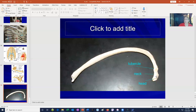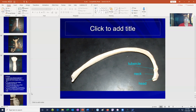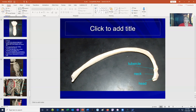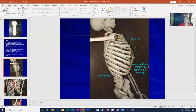Ribs have a head, a neck, and a tubercle. It is the head and the tubercle which attach to the facets on the thoracic vertebrae. So we have these three parts of the axial skeleton: the skull, the vertebral column, and the thorax.